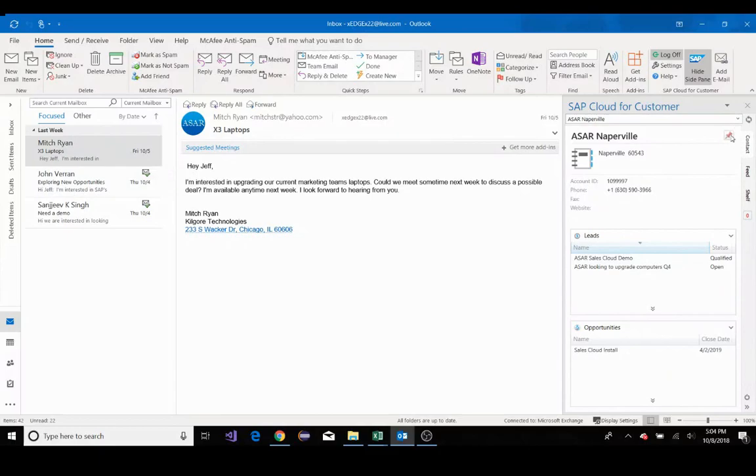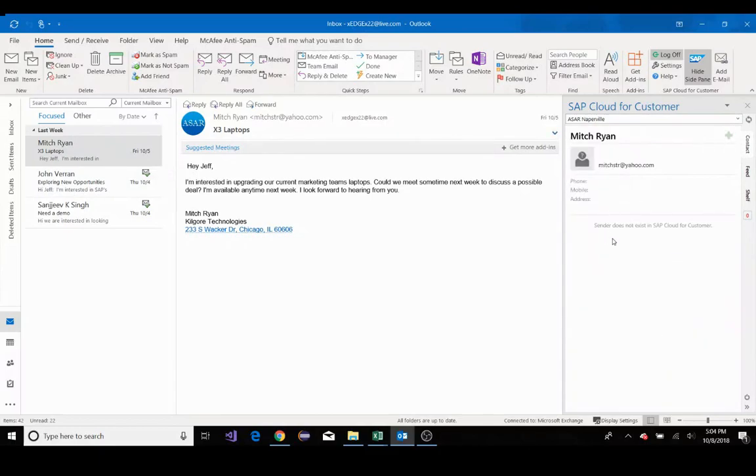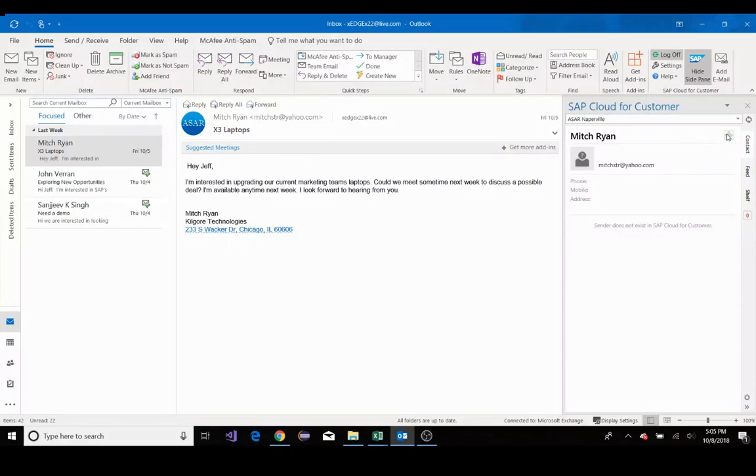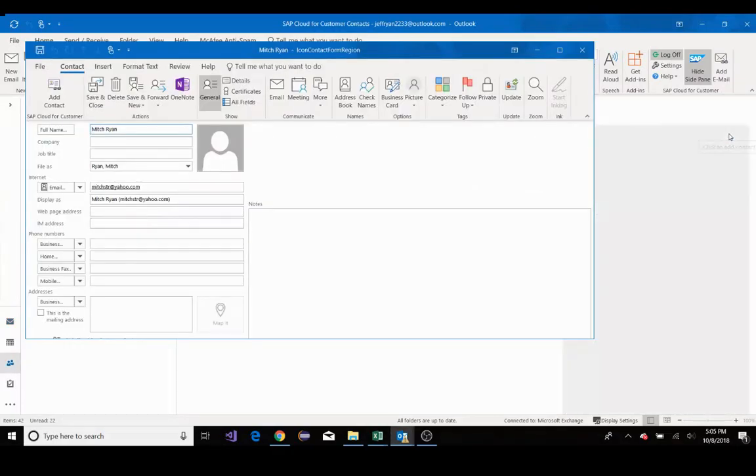So I'll unpin our Naperville account, and you can see here it says, Sender does not exist in SAP Cloud for Customer. I'll add Mitch as a contact. First, I'll click on the plus symbol next to Mitch's name.